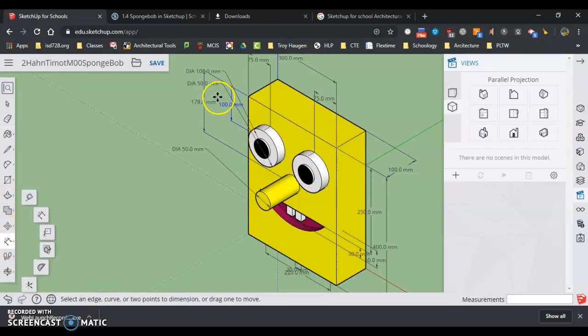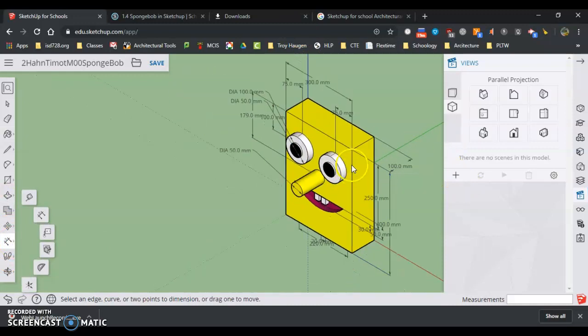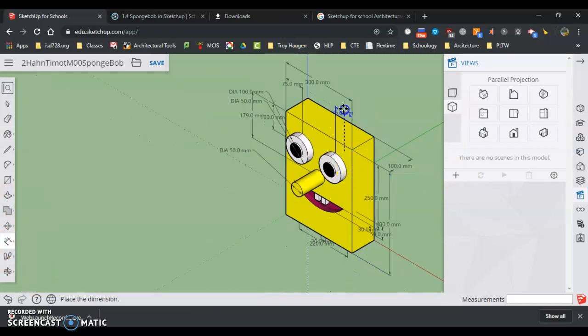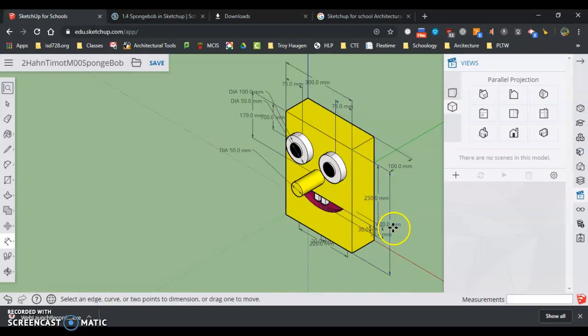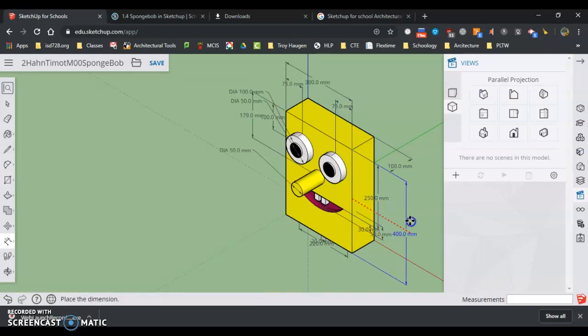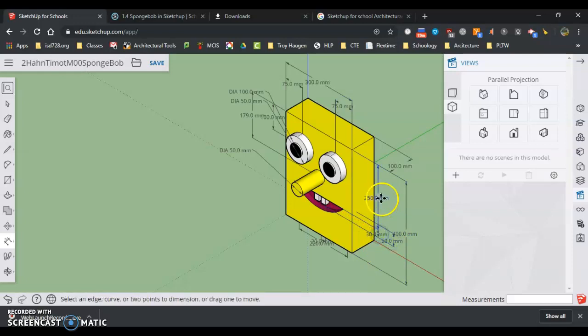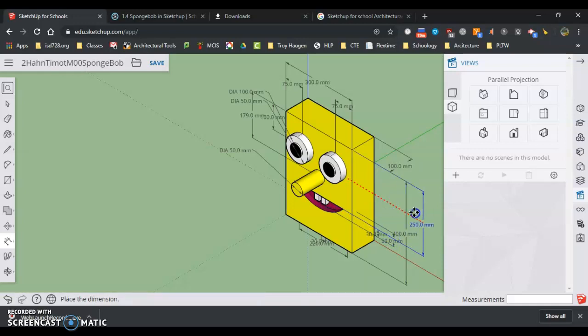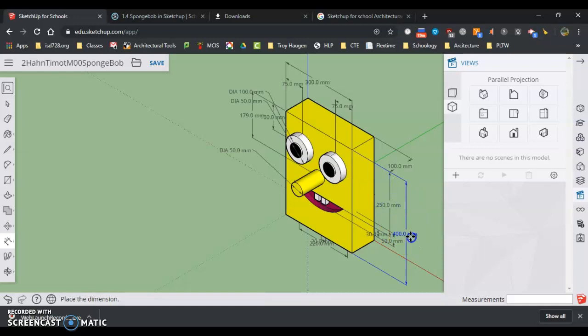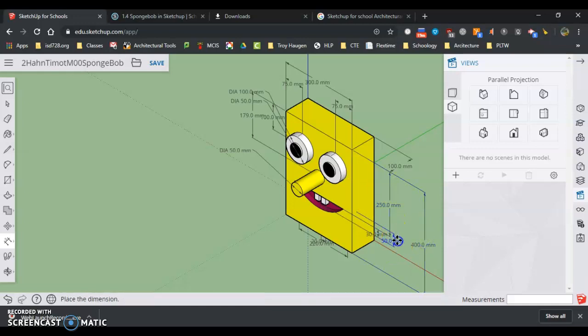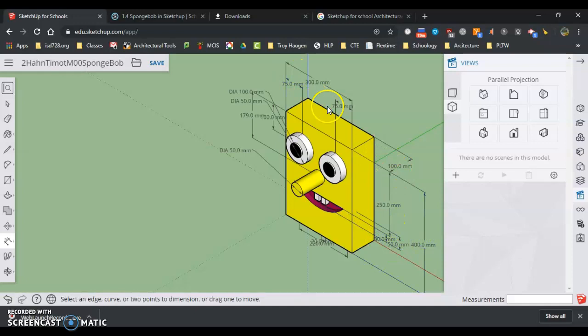I want to just click on the dimension tool. Make sure I can read all of the dimensions well. So I'm going to pull them so they're off. I might have to even move some of these a little ways out of the way so I can read them better. Don't want to have dimensions crossing like that if at all possible.